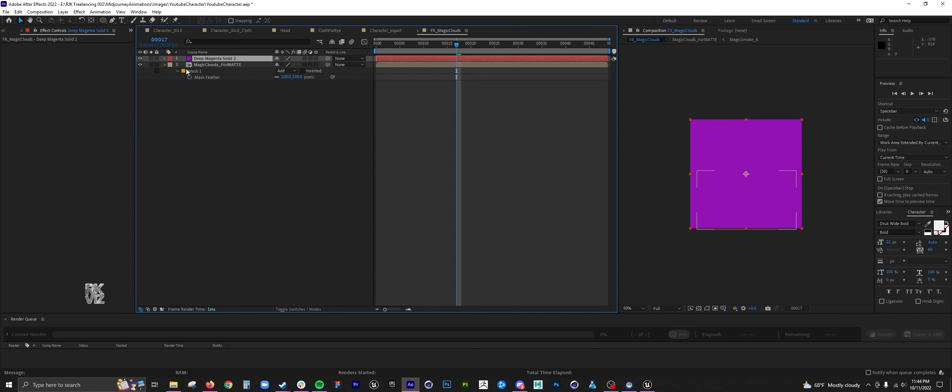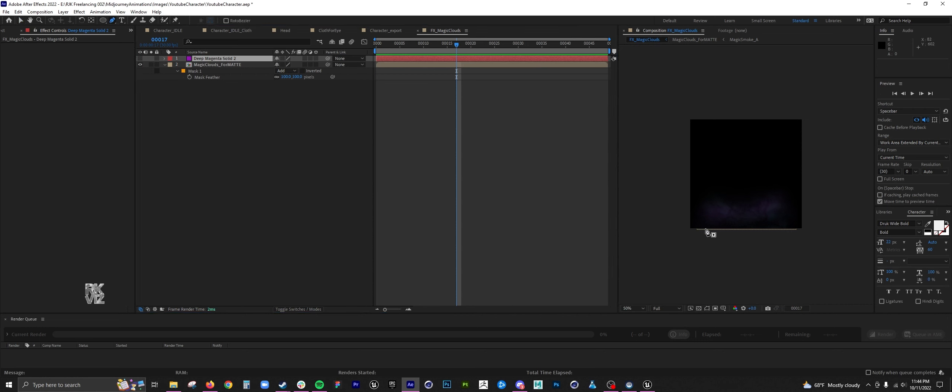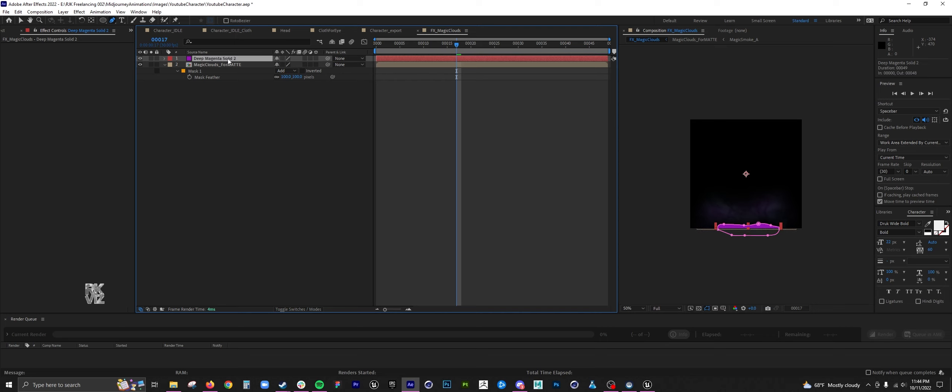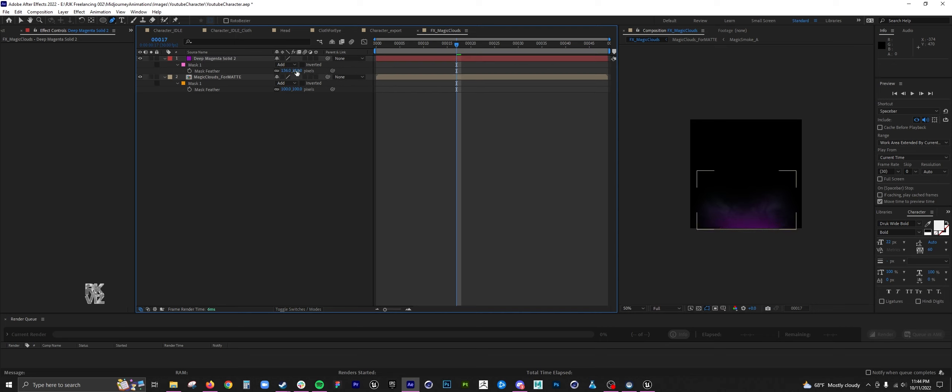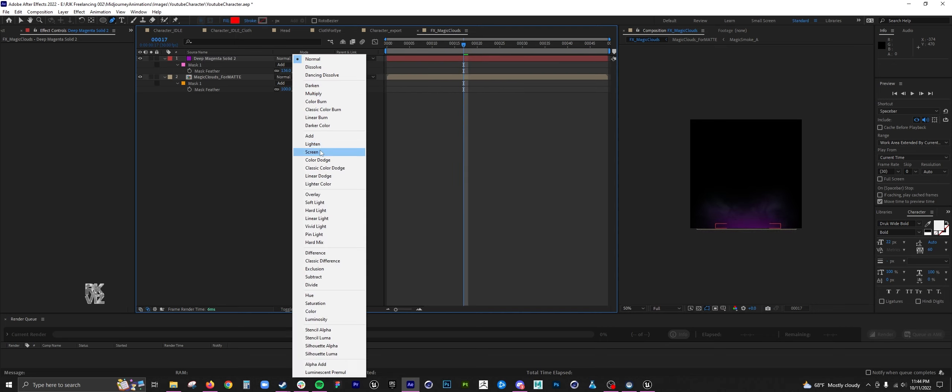Here I wanted to create a kind of source light underneath. I just did another solid, masked it out, feathered it, and then added a blend mode to it.